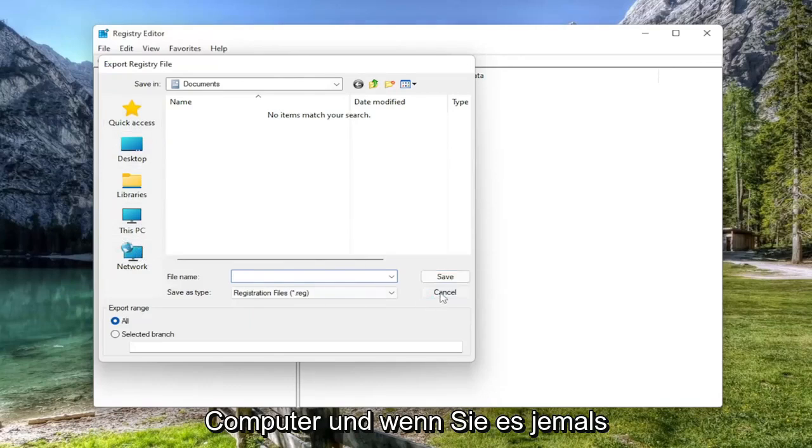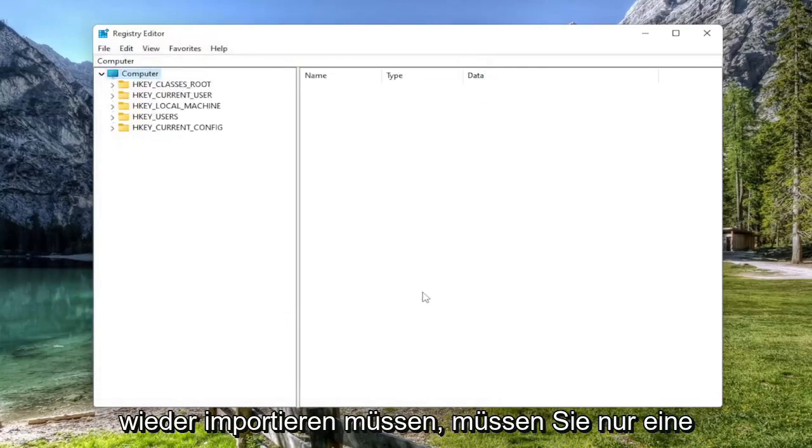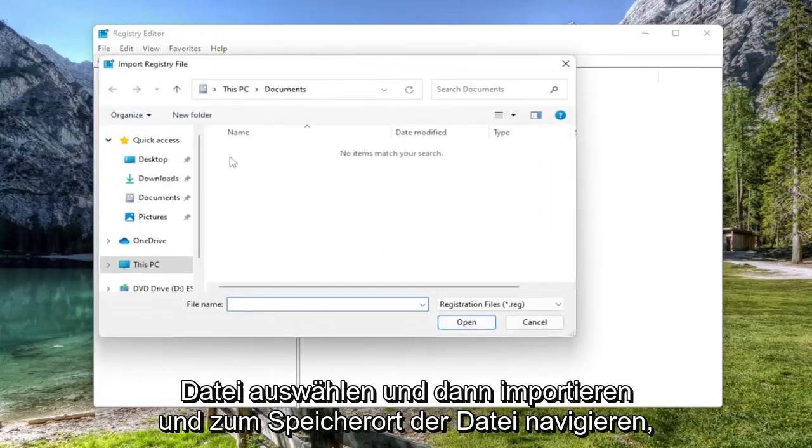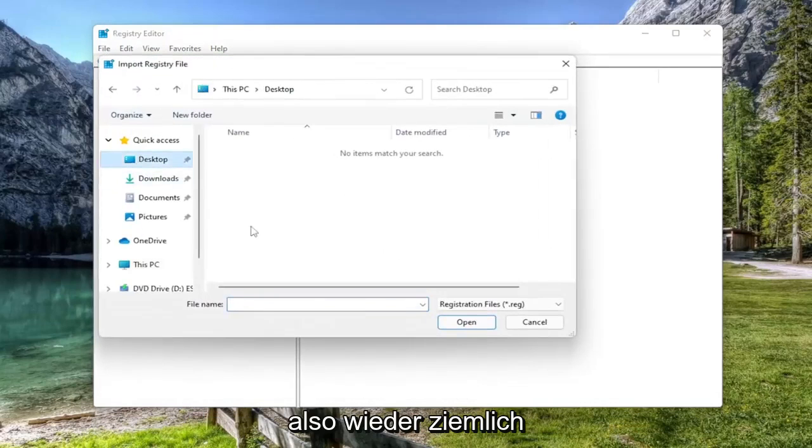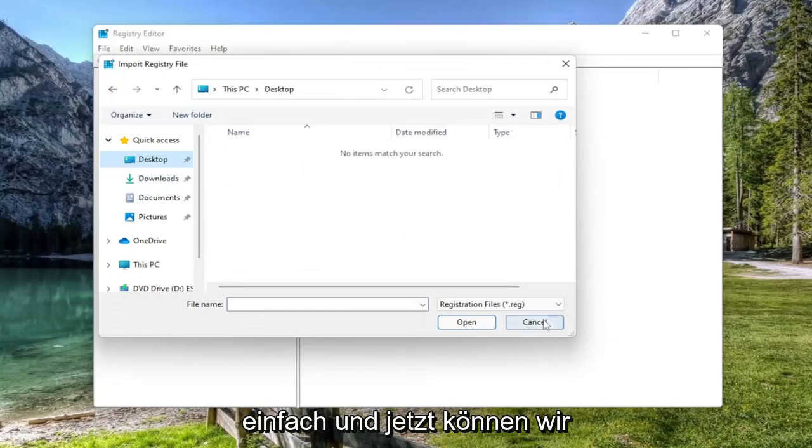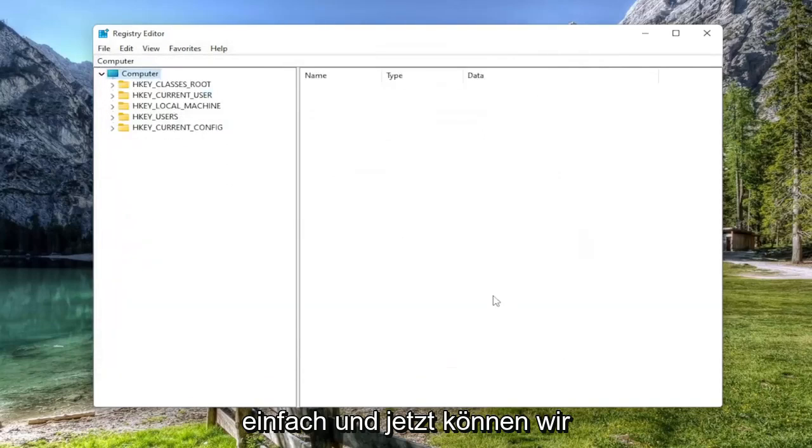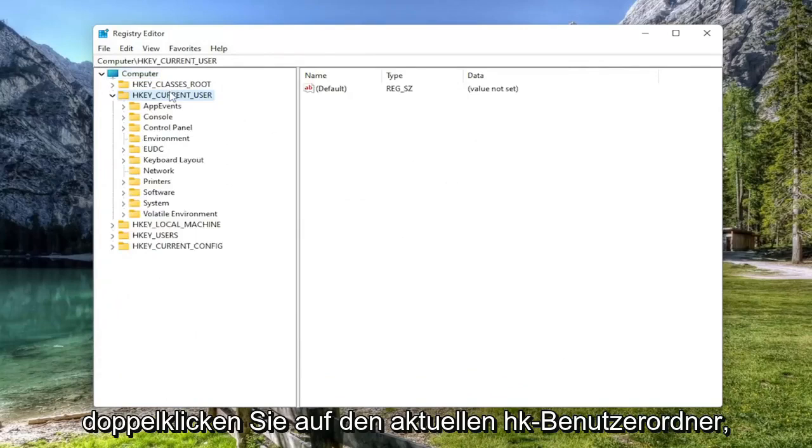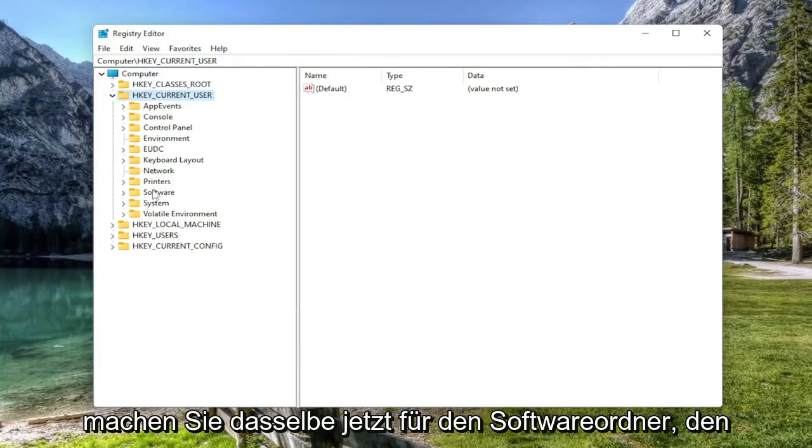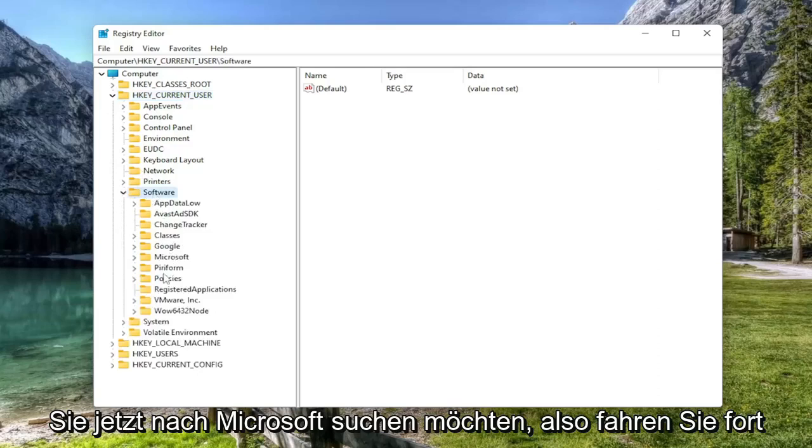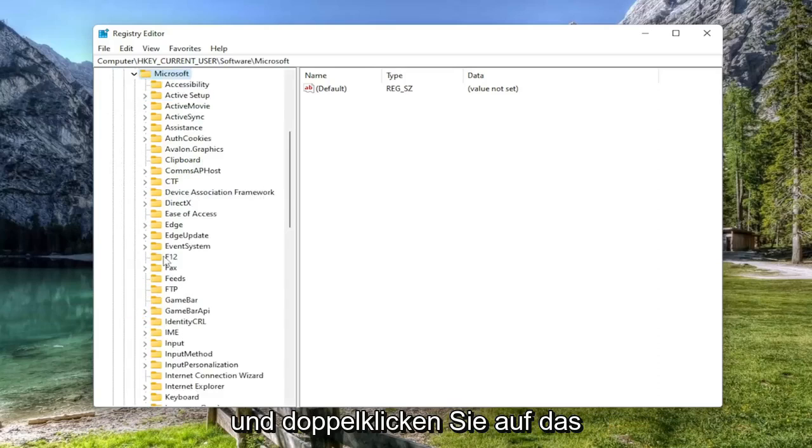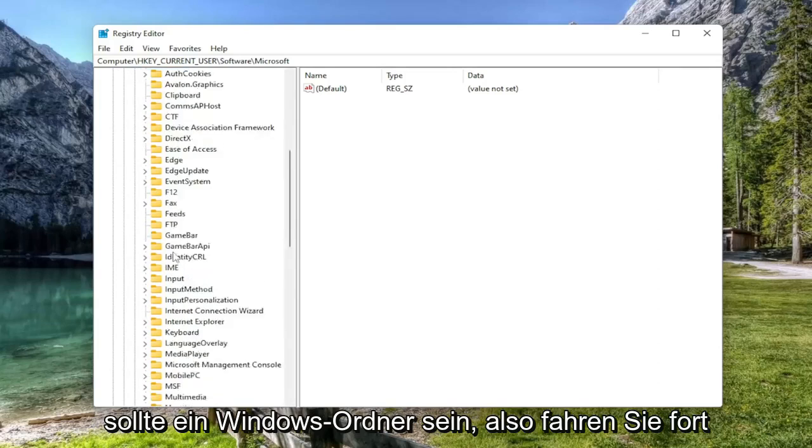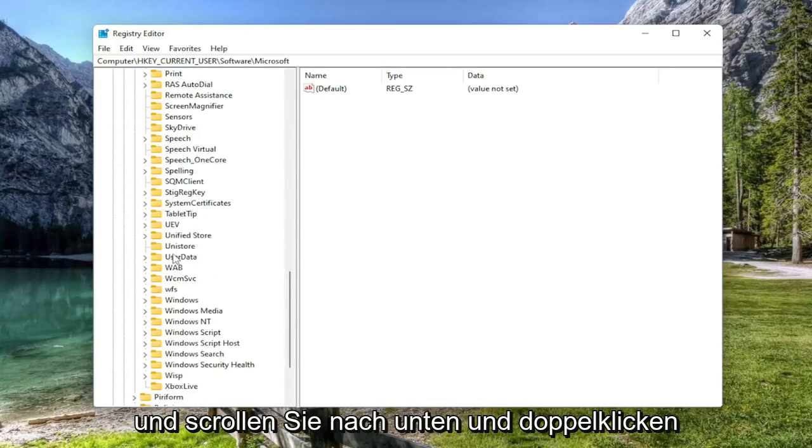Set export range to all and then save it to a convenient and easily accessible location on your computer. And if you ever need to import it back in, all you have to do is select File and then Import and navigate to the file location. So pretty straightforward, and now we're ready to begin. We're going to start off by double clicking on the HKCurrentUser folder. Do the same thing now for the Software folder. Now you want to locate Microsoft, so go ahead and double click on that.